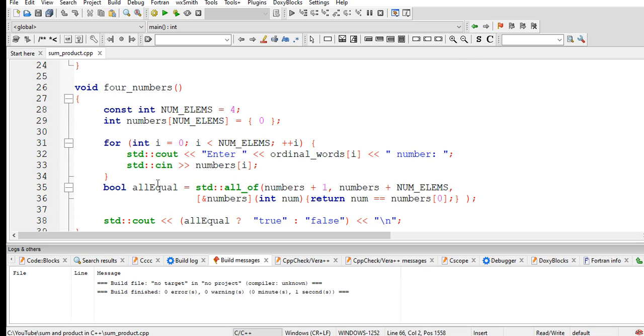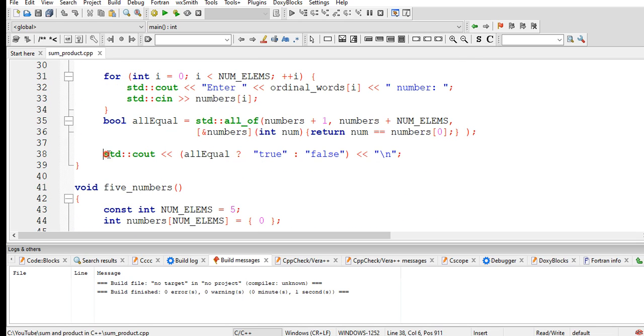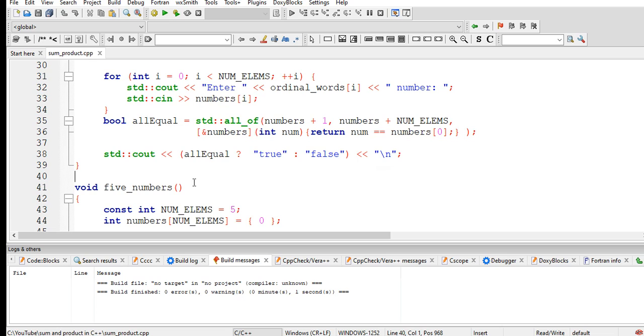I will put a link in the video description so that you can download the complete source code for free. This is for boolean comparison.